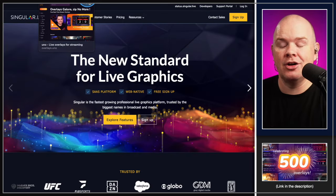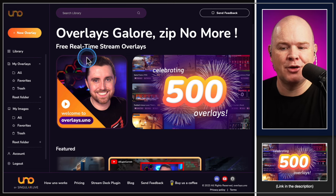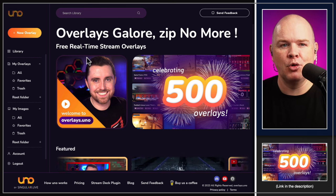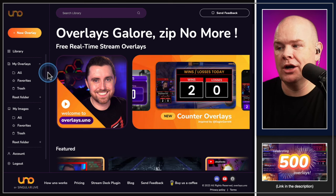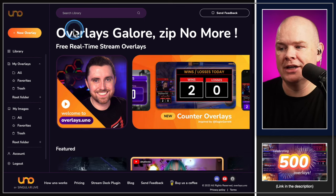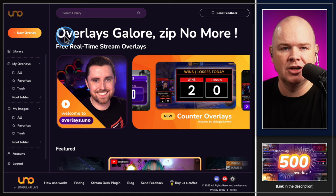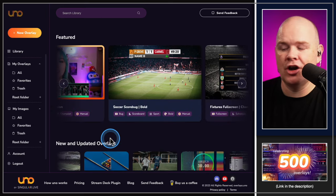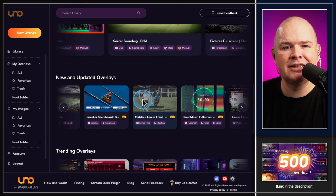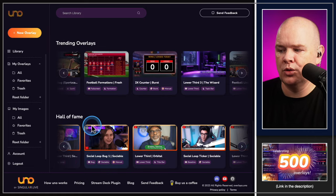Today we are going to be focused on Uno. Let's get into it and talk a little more about the interface — and why not start right where we are, here on the website. Once you've created an account and logged in, you're going to see up at the top a few highlights, some featured overlays, any new and updated overlays, and then down at the bottom trending and Hall of Fame.